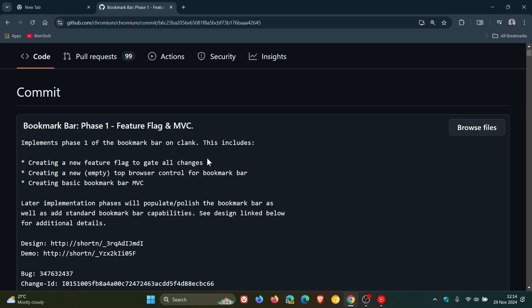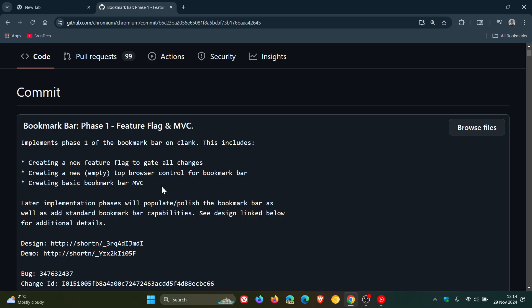At this stage, it says 'creating a new empty top browser control for bookmarks bar,' so currently this is a blank bookmarks bar at the time of posting this video. It says 'creating basic bookmark bar,' and the commit message also tells us that later implementation phases will populate and polish the bookmark bar, as well as add standard bookmark bar capabilities.